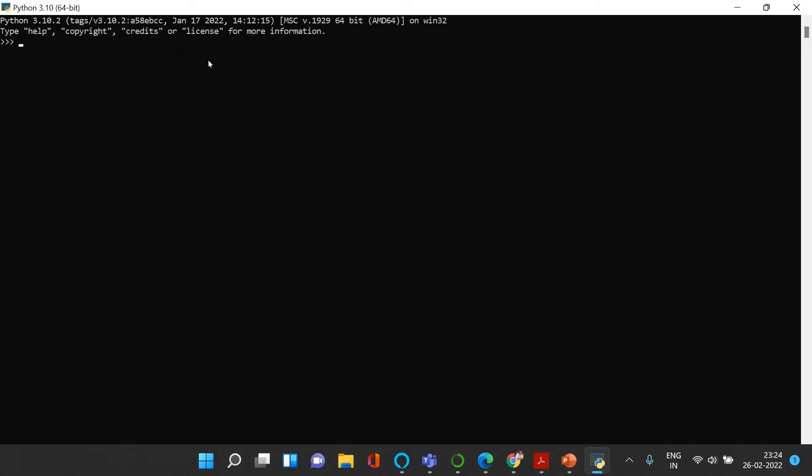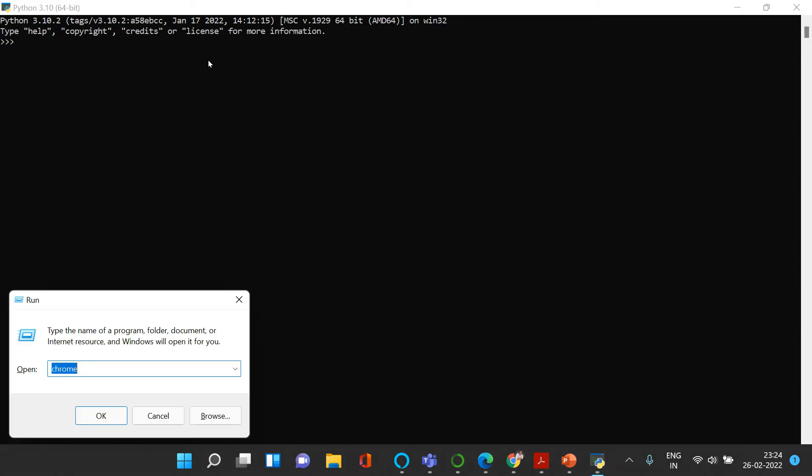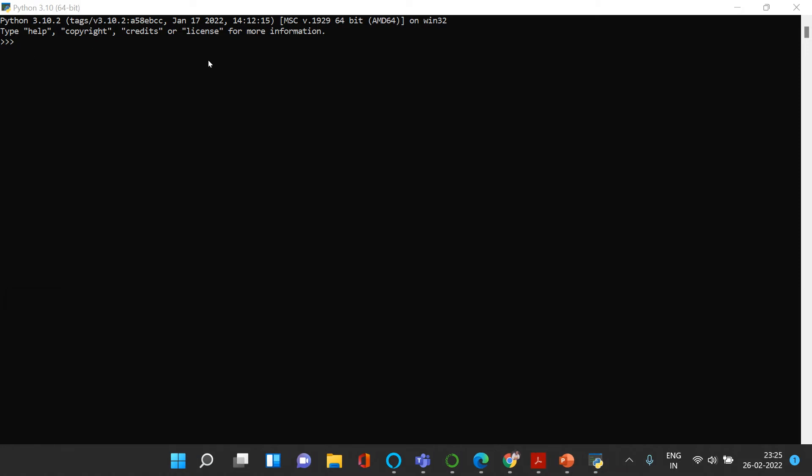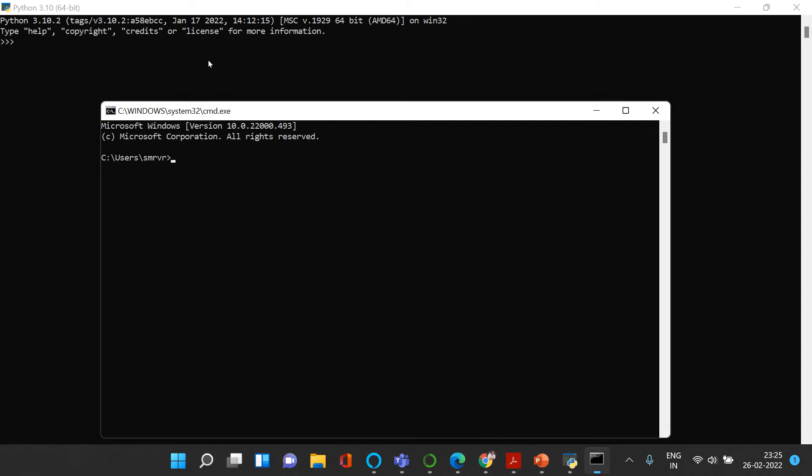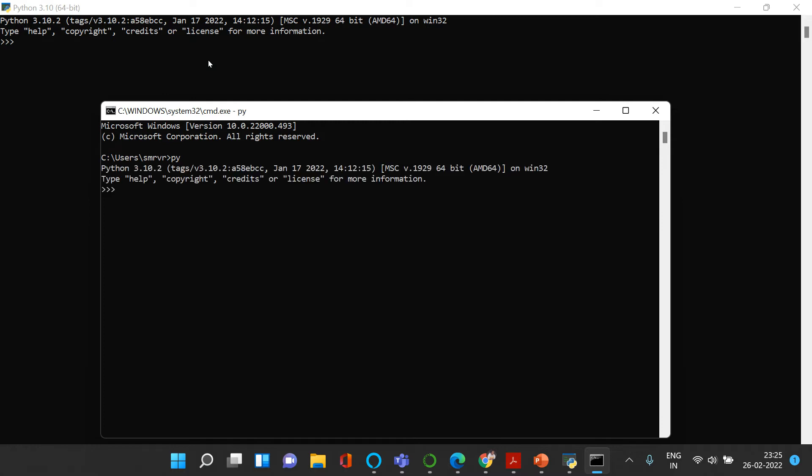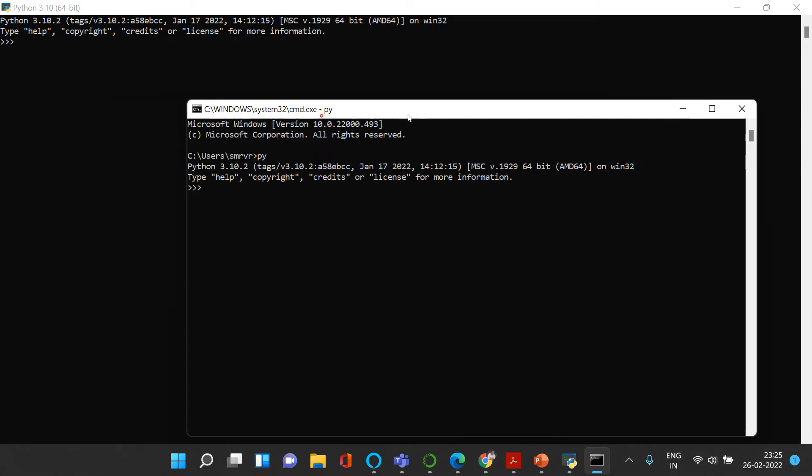If you are interested in writing it in command prompt, you can just write cmd in the run box and over here you can just say py. Let's see if this works - it worked! If you get this kind of information, if you see over here Python 3.10, this is the current version which we installed. Great, you are landed with Python in command prompt as well.